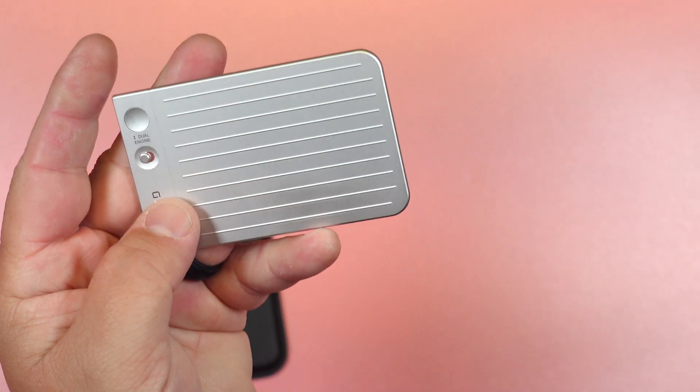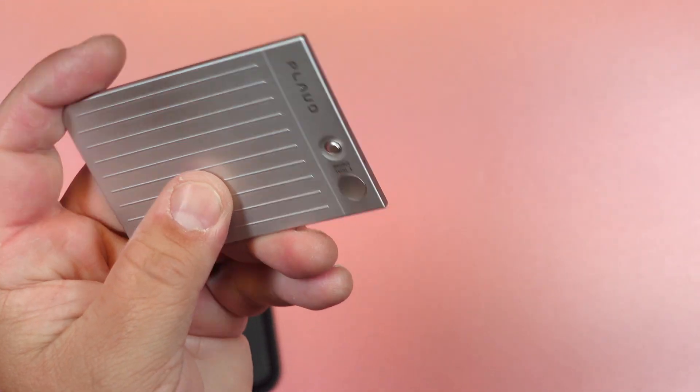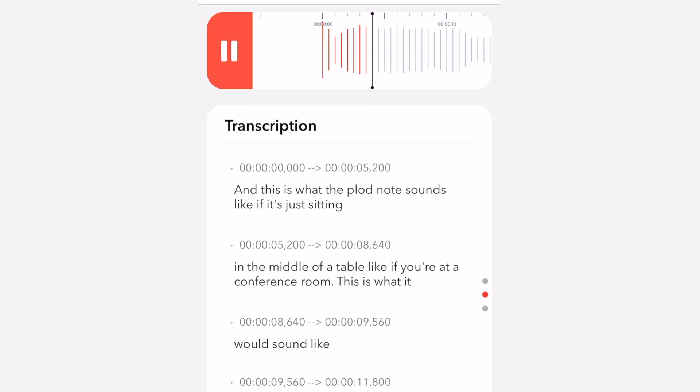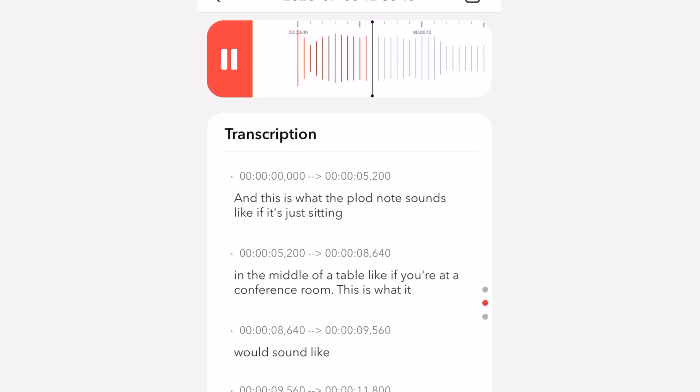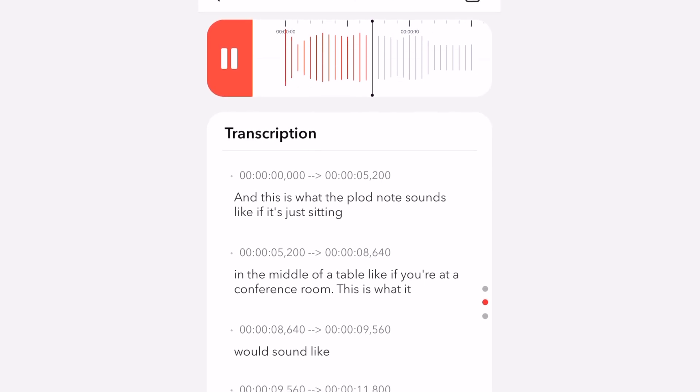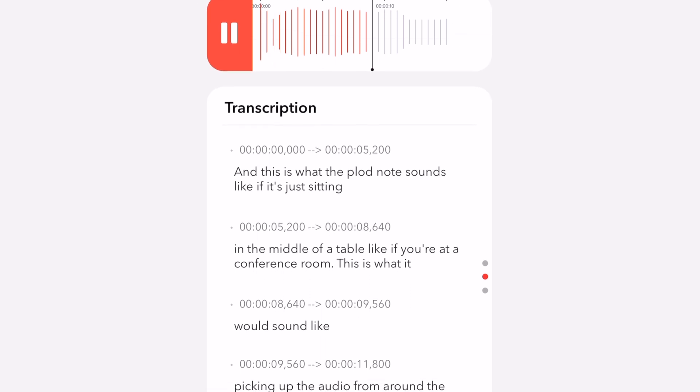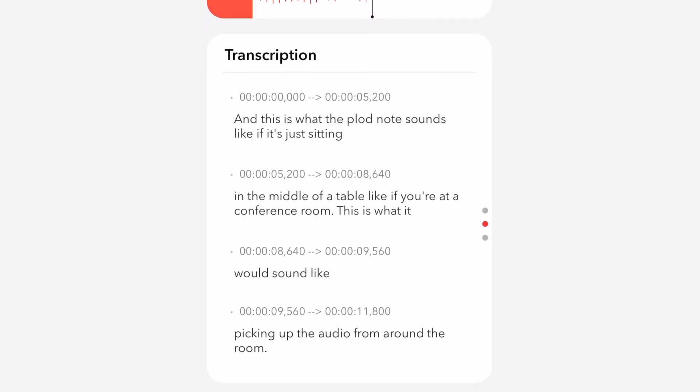You just press it and it starts recording immediately with crystal clear audio and noise reduction. Just great quality. And this is what the Plod note sounds like. If it's just sitting in the middle of a table, like if you're at a conference room, this is what it would sound like picking up the audio from around the room.